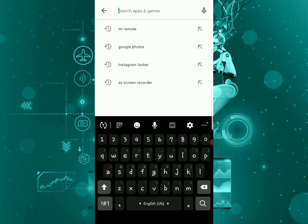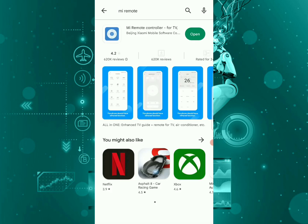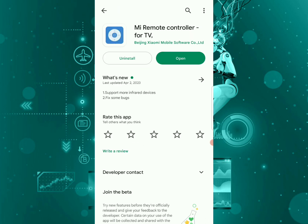Once you're in Play Store, just type in the Mi Remote app and check to make sure it is up to date. If the app is not up to date, update it and try to open it to see if it's working. But if it's updated and nothing is happening, it's not opening, so what